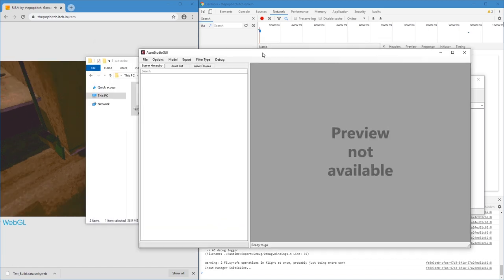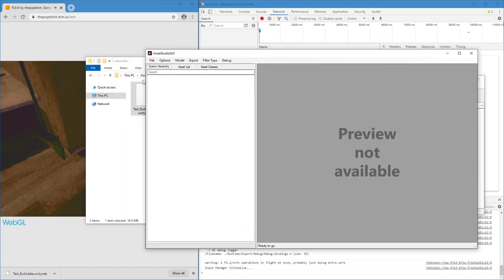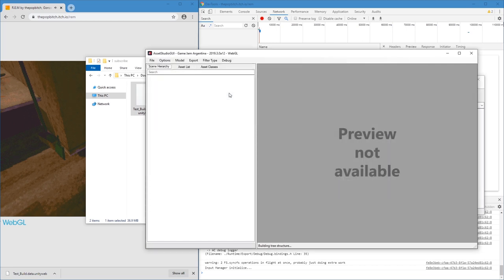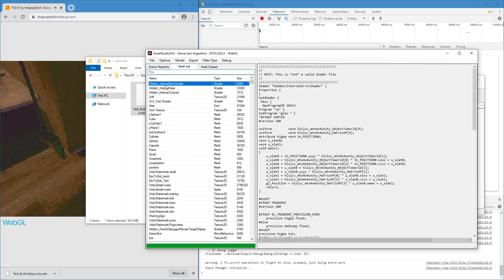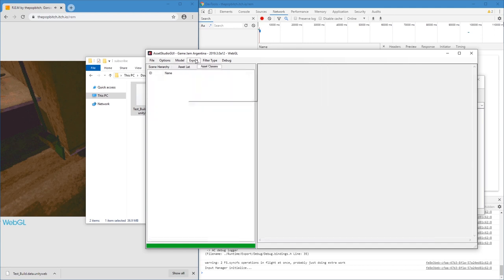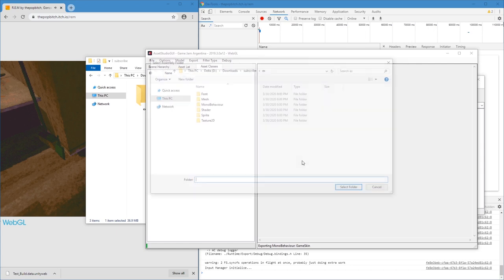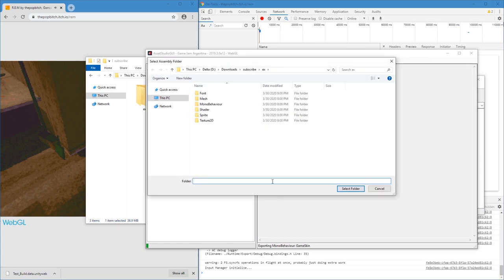Okay, let's take a look at Asset Studio. Load file. Oh, it works. Interesting. Asset list, I guess. Export all assets. Let's make a new folder, call it X. Select folder and assembly folder.